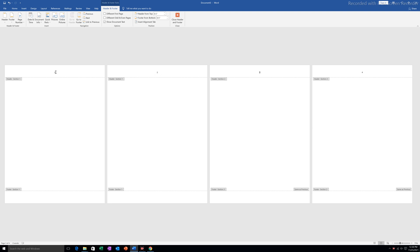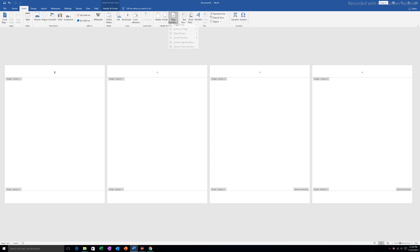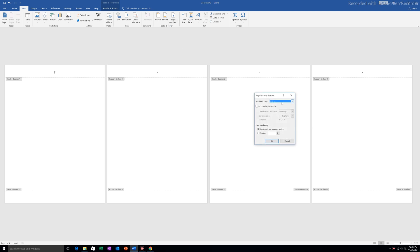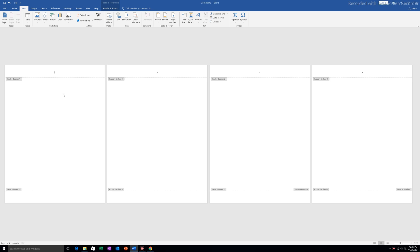After that, I will go to the first page. Since I want roman numbers as the page number for the first two pages, I will go to Insert, then Page Number, select Format Page Numbers, and choose the roman numerals format (i, ii, iii). Under Start At I will select 1, then click OK. Now these two pages have roman numbers as page numbers.